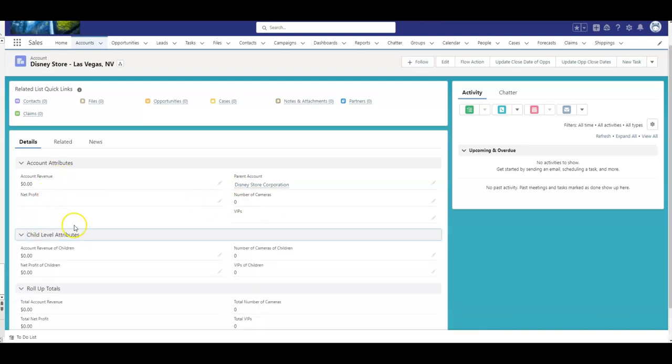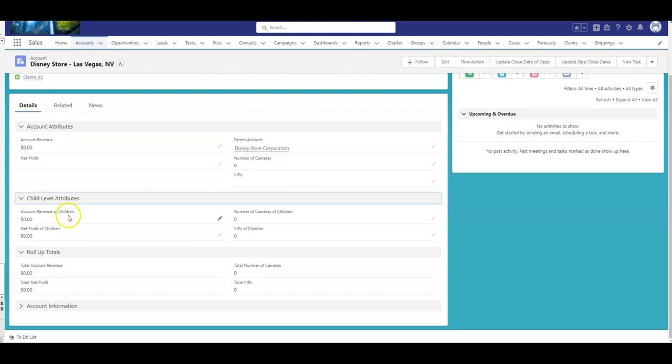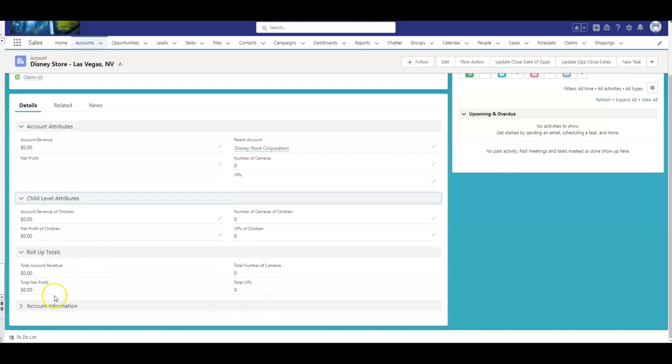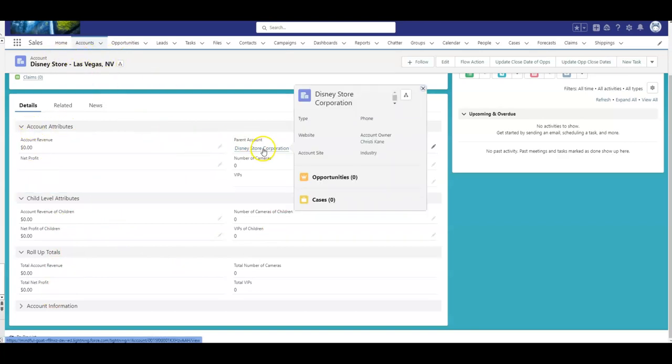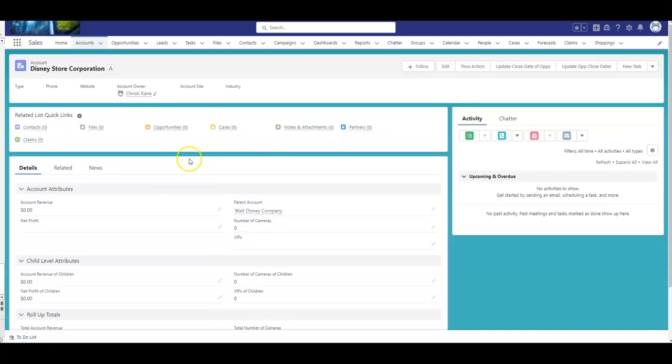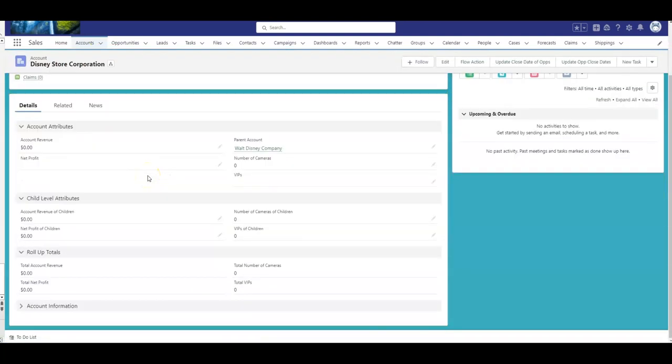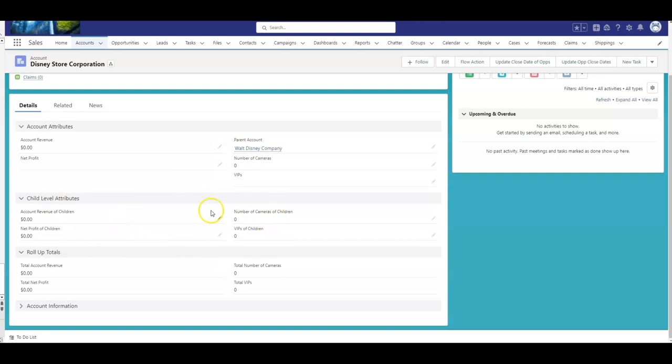For the child level attributes, that's where I put the children fields. I put them on the page right now for this demonstration. But again, for my customer, they're just in the background. They don't need to be on the page. And then we have the totals. And of course, the total is any child level and this level. So again, when I get to the Disney Store Corporation, and I will click into that account, that would be important because they are a parent, and they roll up to the Walt Disney Company.